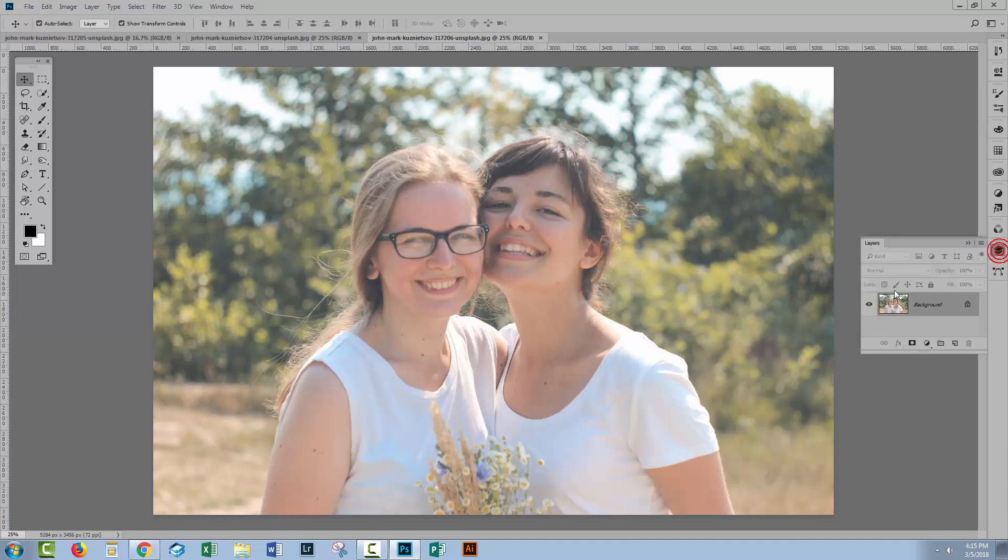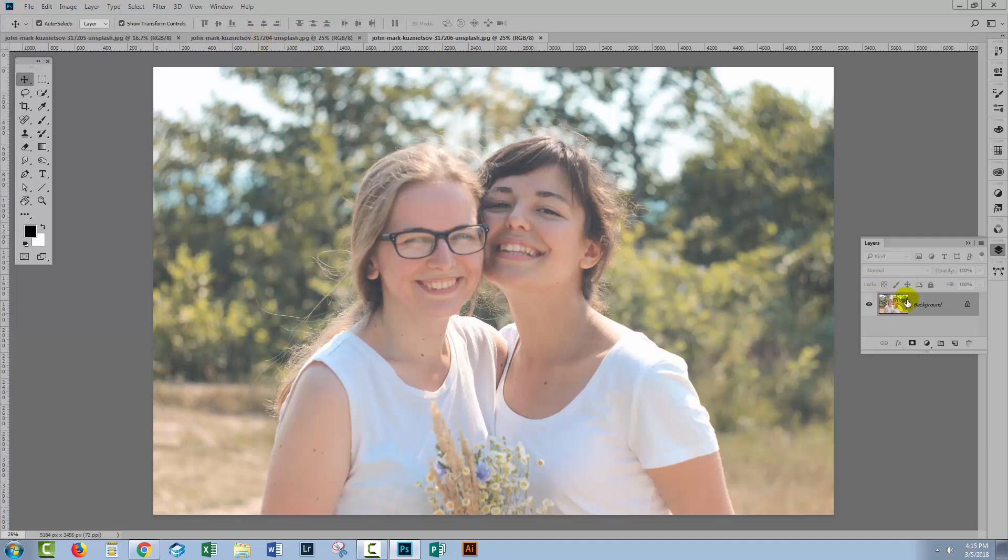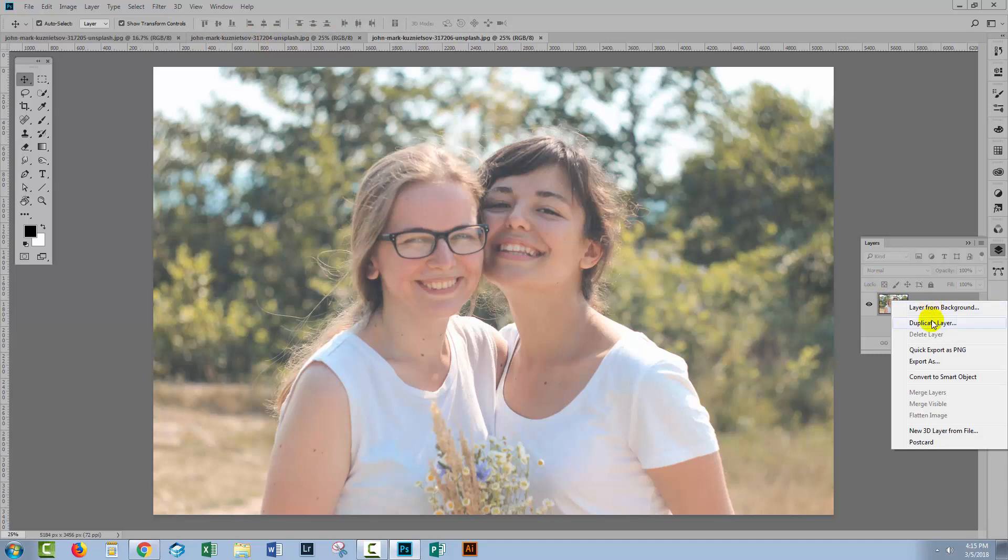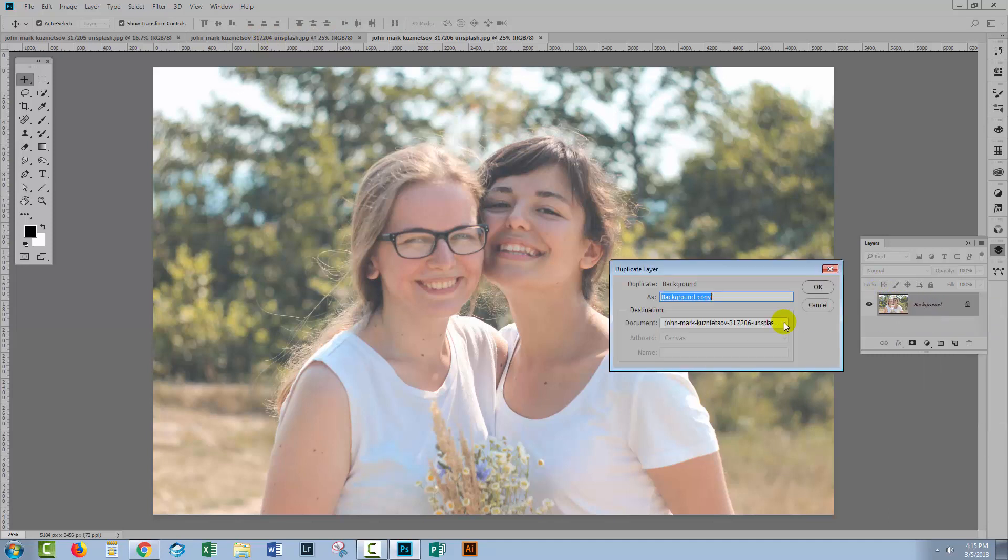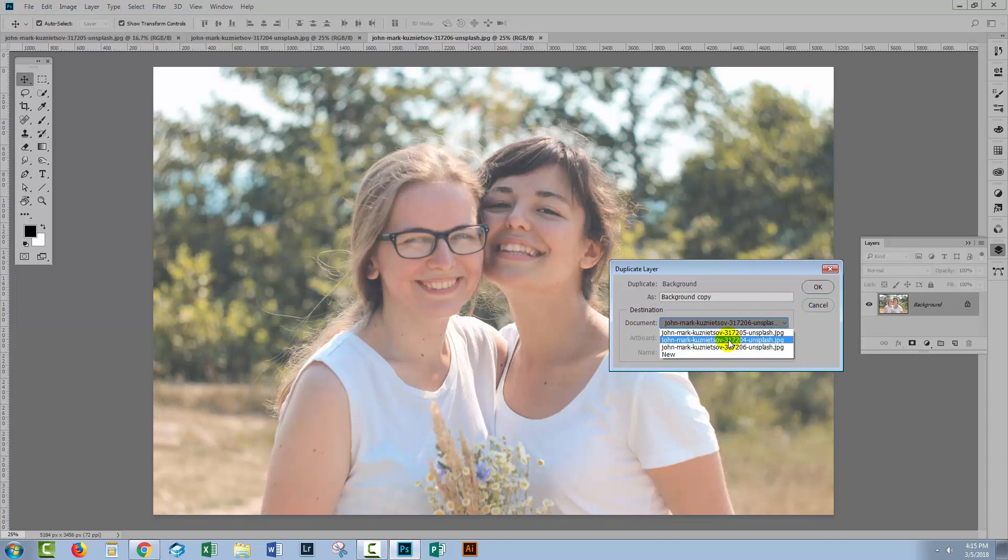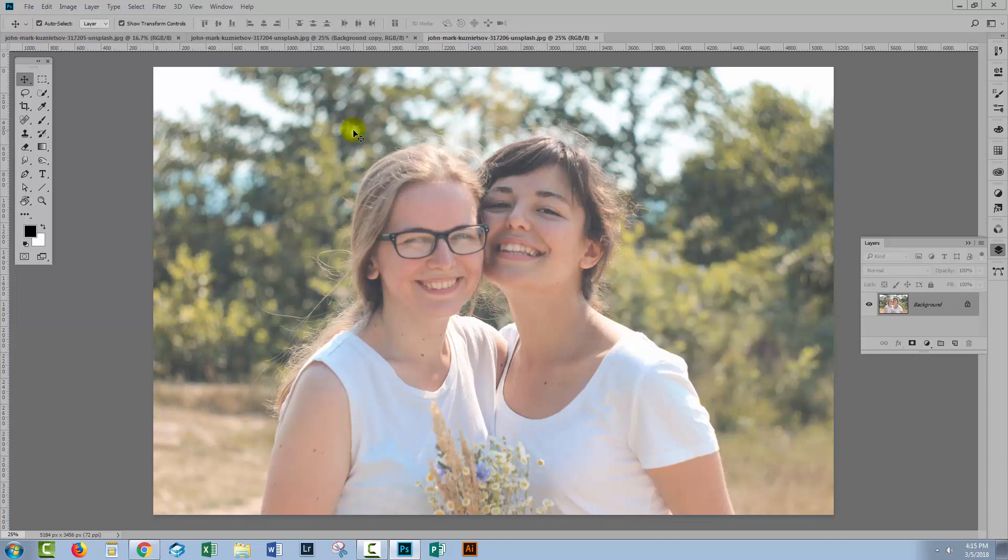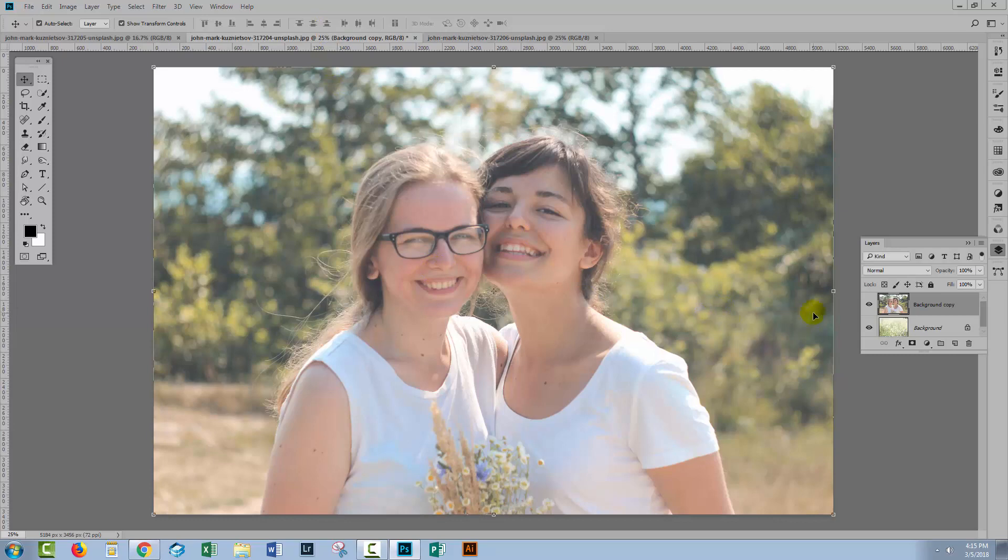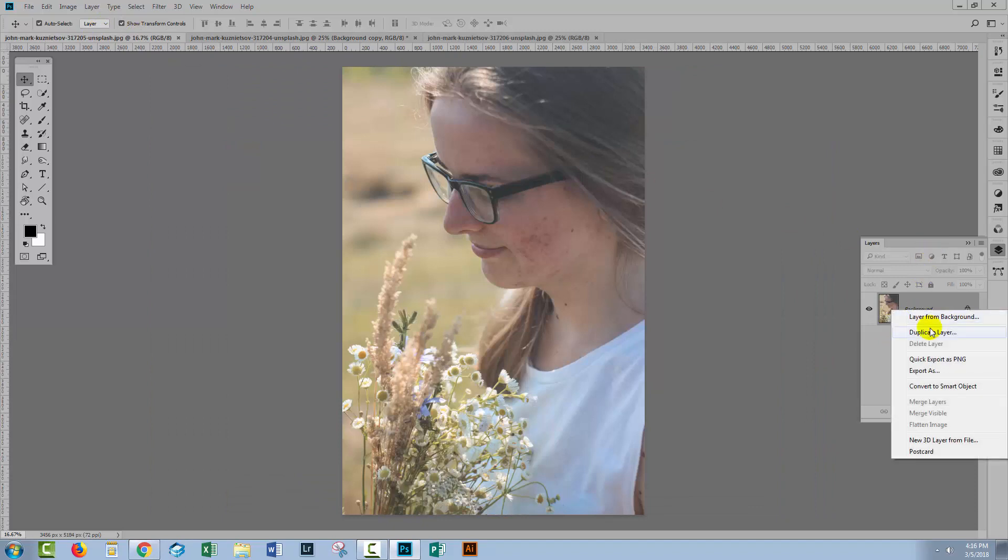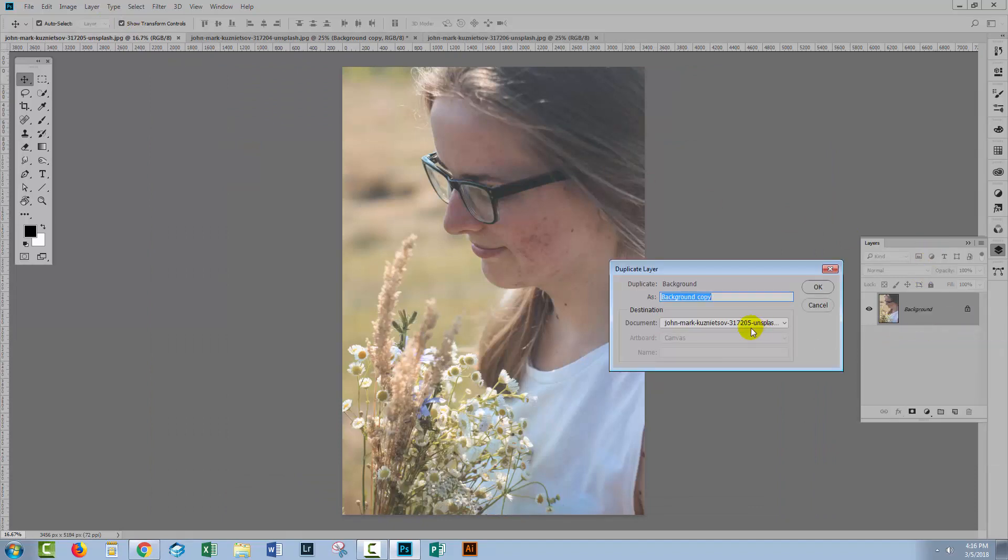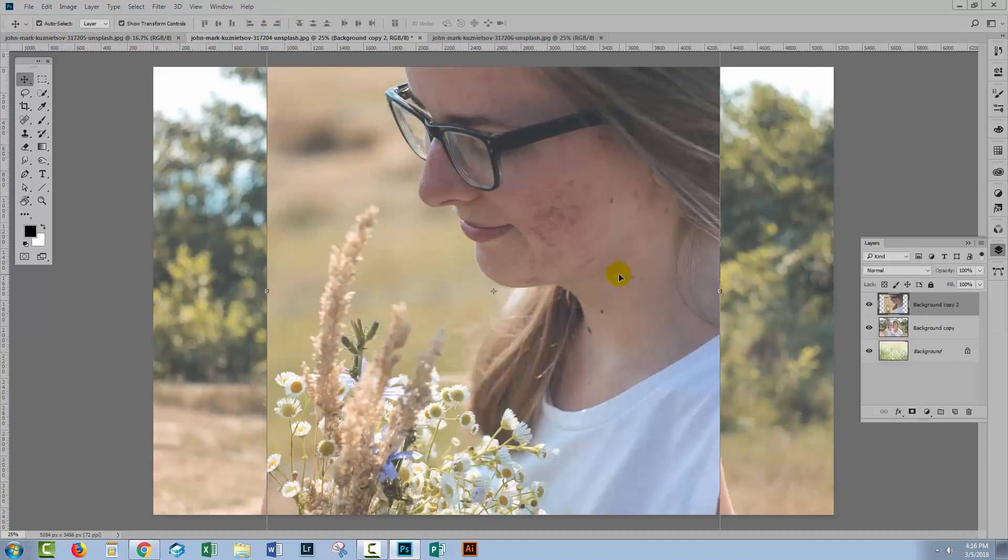I'm going to the Layers palette and I want to assemble all of these images into my background image. I'll right-click on the background layer here, choose Duplicate Layer, and then choose the background image that I want to assemble them all into and click OK. Now let's get this single girl. Same process: right-click, Duplicate Layer, choose the image to put it into, click OK. And I have one image now with all three images in it.